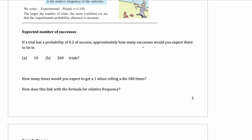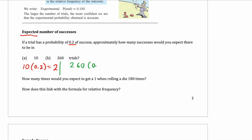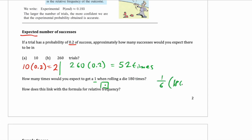Let's look at expected value, or expected number of successes. If something has a 0.2 probability of success and you do it 10 times, then you should have 10 × 0.2 = 2 successes. For 260 trials, you do 0.2 × 260 and you get 52. How many times would you expect to get a 1 when you roll a die 180 times? Well, 1/6 of the time you should get a 1, so it is 1/6 × 180 = 30. You roll a 1 thirty times, a 2 thirty times, and so forth — they're all 30, and they add up to 180.